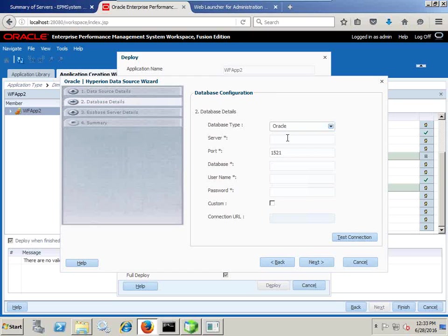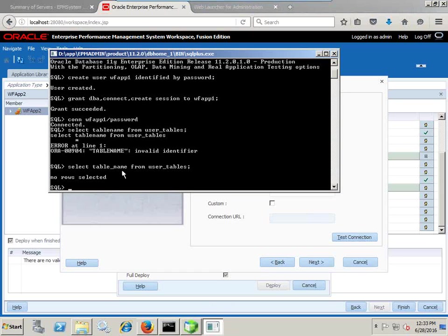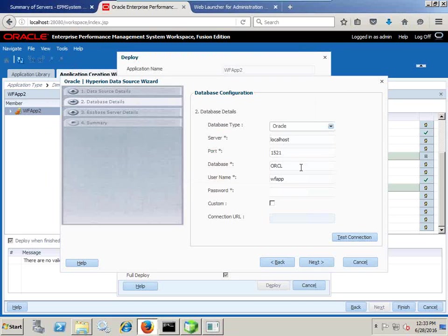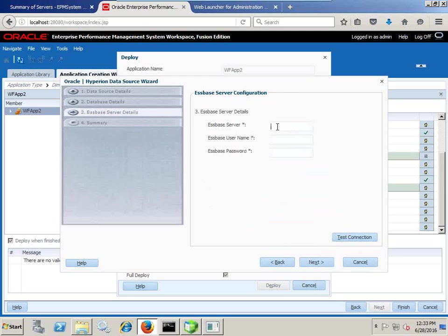My underlying data source is Oracle. I define the data source details — I installed Oracle on my local system so I use localhost; you would give the IP address of your server. I am going to use a schema called Workforce Application 1 and enter the password. I validate the connection — test connection passes — and then I connect to Oracle Essbase database.